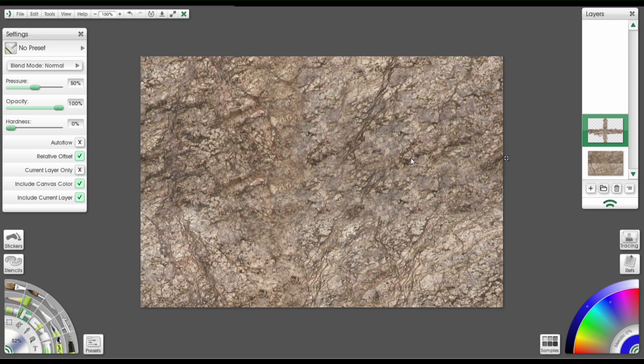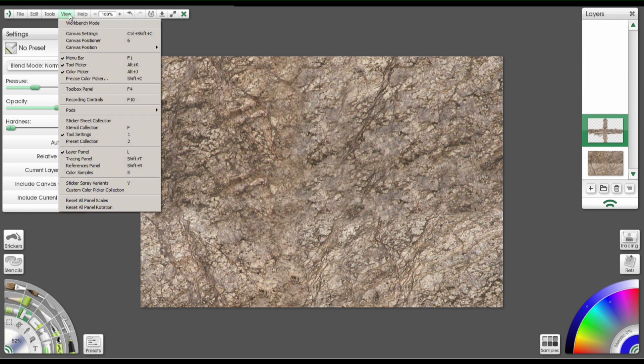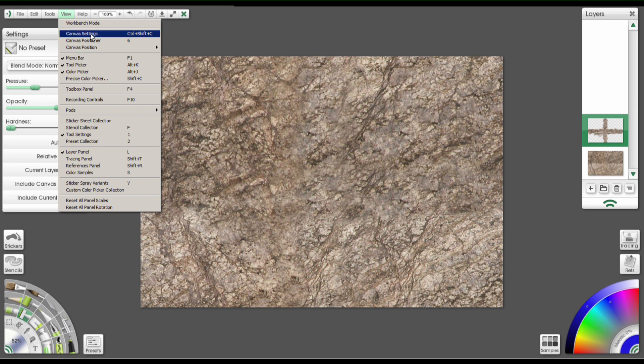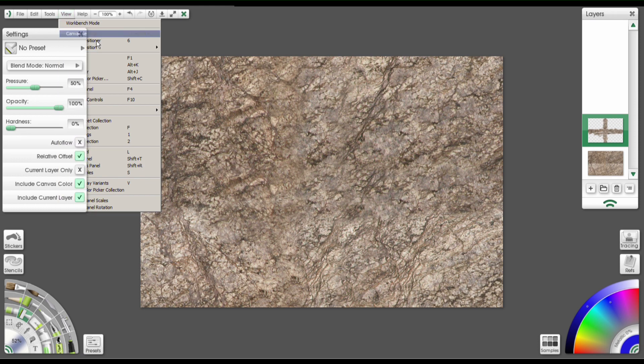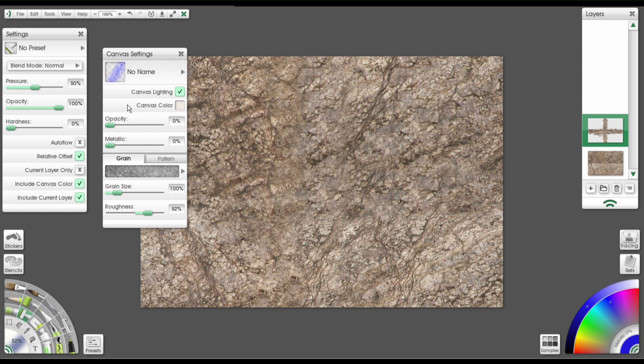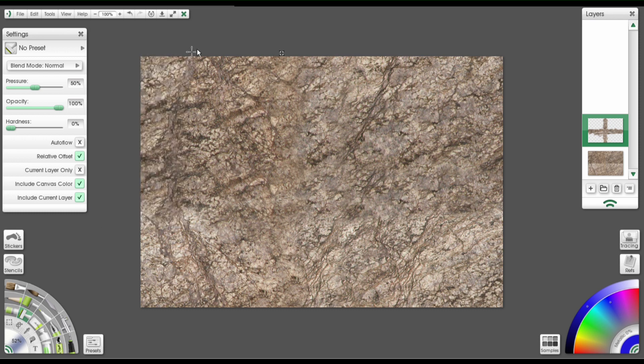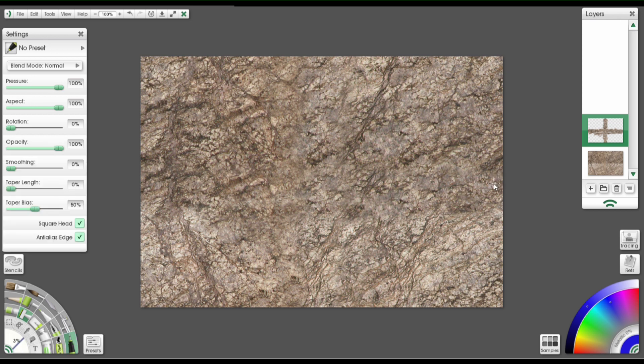One more important thing we have to do before we go ahead and save this is go up to View, and then select Canvas Settings. And on this panel, you'll see Canvas Lighting. You want to turn that off. I don't want to really get into that because it basically involves ArtRage's 3D lighting factor, but it's going to throw things off if we have it on. So you want to make sure that that's turned off at this point.